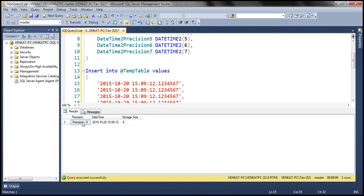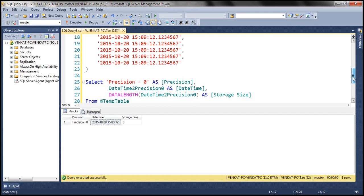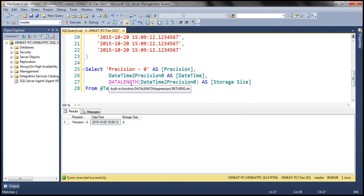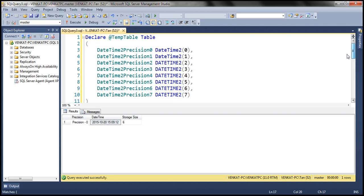Let's execute this and see what we get. Notice — with precision zero, we don't have milliseconds at all. We get the date part and then 15 hours, 9 minutes, 12 seconds, and there are no milliseconds. The important thing to remember is that since we selected precision zero, we don't have milliseconds at all.